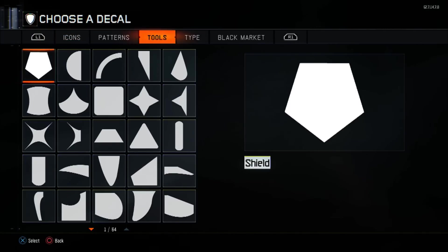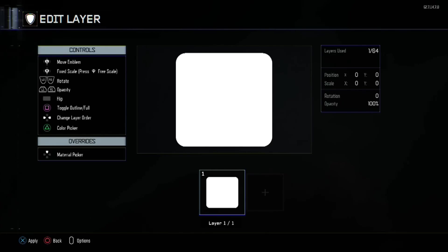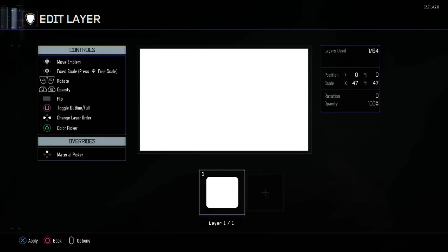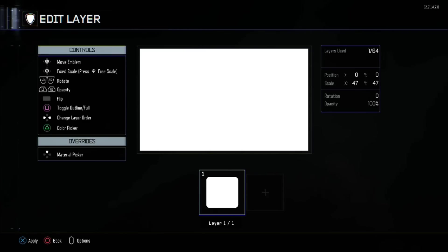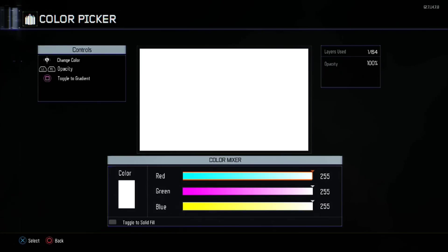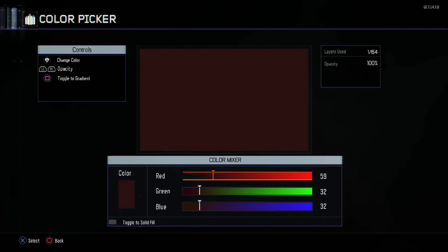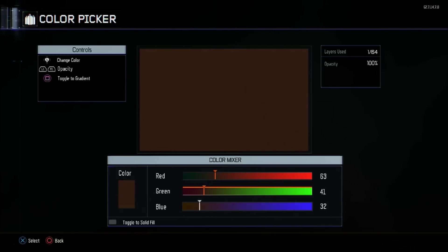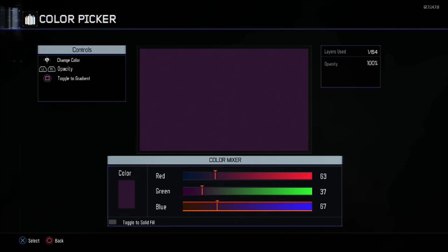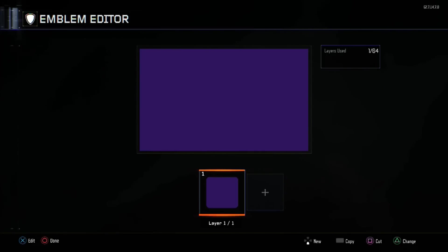In terms of scale it will be 47 by 47, because sometimes when you publish the whole boundaries does not actually display, so I want to have that as a precaution. Some emblems I've seen lately don't take that precaution, but I want people to get the top quality. For the color it's going to be a solid color: 63 in red, 37 in green, and 107 in blue.